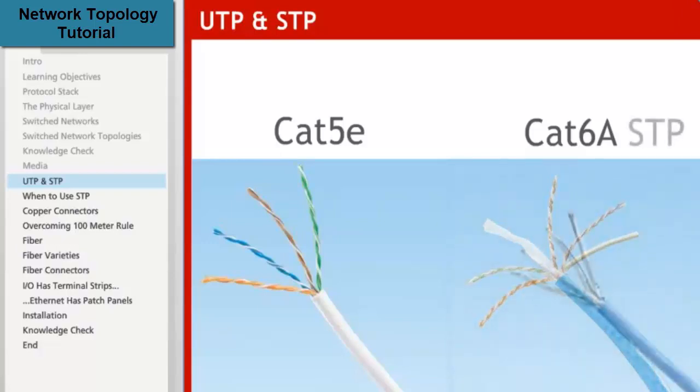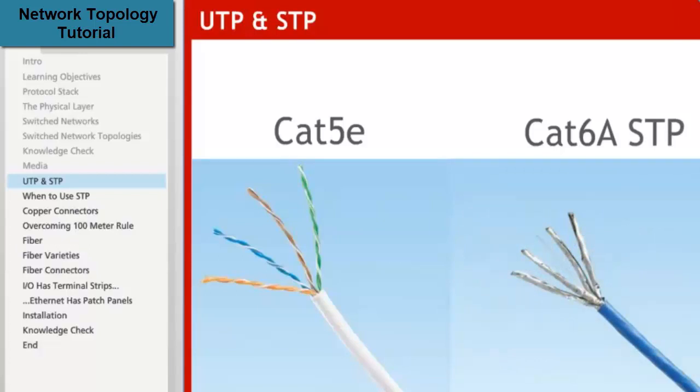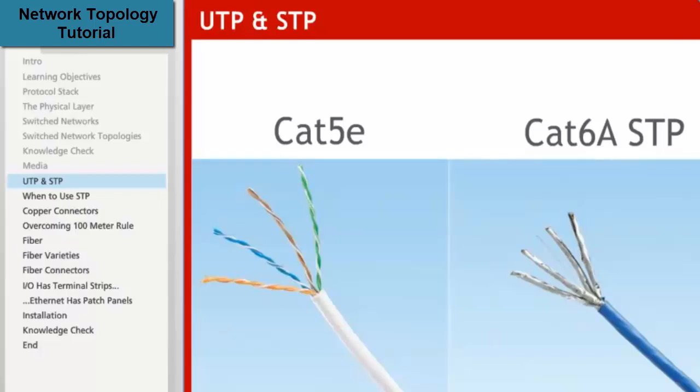Shielded twisted pair, or STP, is similar in construction to UTP but adds foil or braid shielding. Rockwell recommends that shielded twisted pair be used in high noise environments and always to connect motion and drives. The construction of a shielded cable is more complex and therefore not as flexible. Both UTP and STP are subject to the same distance specifications with a maximum channel length of 100 meters.